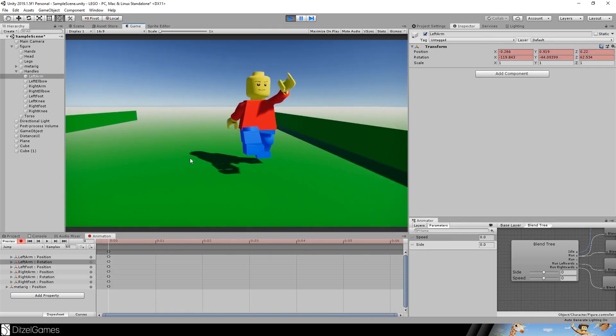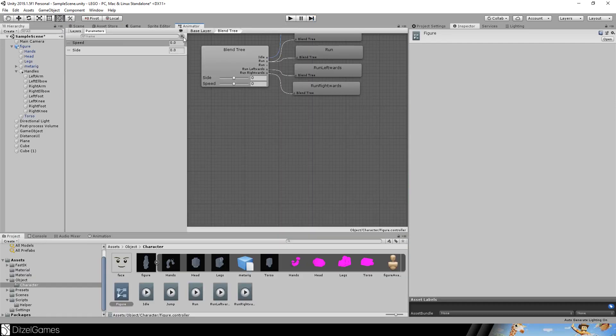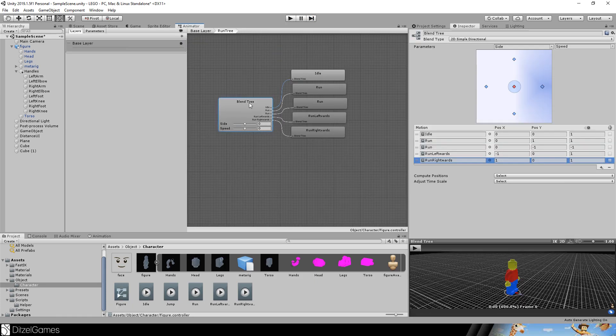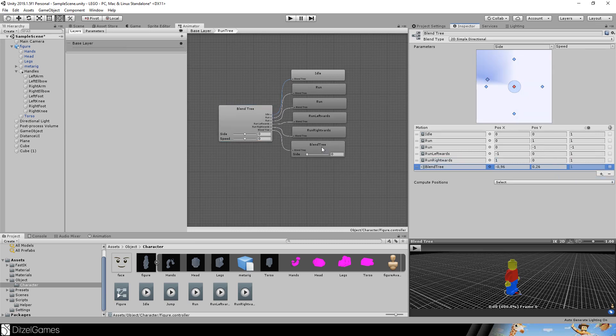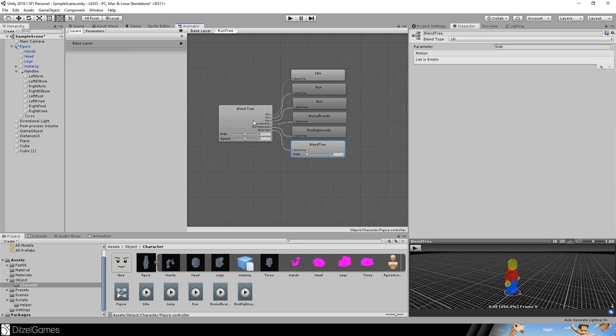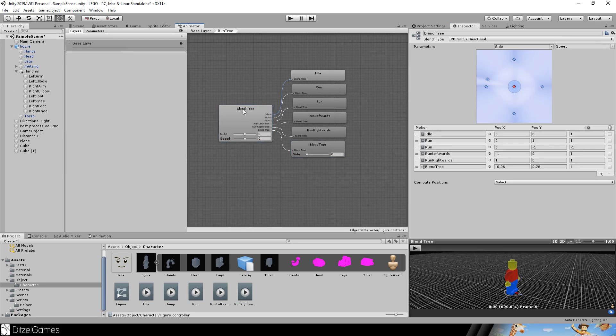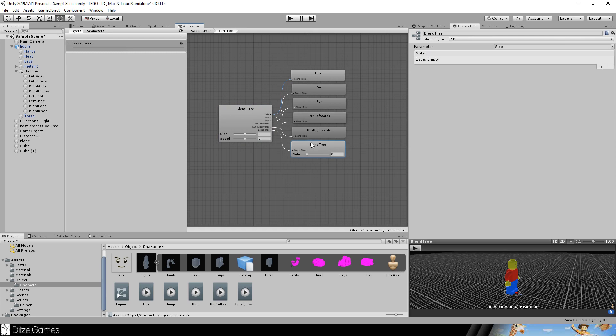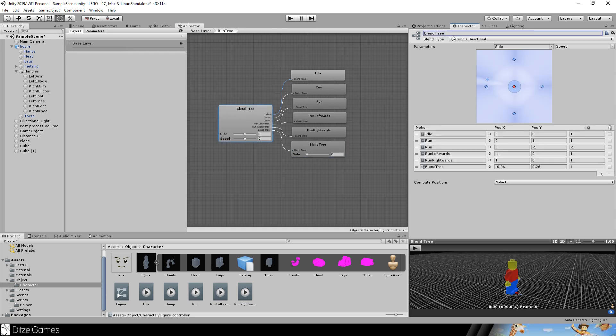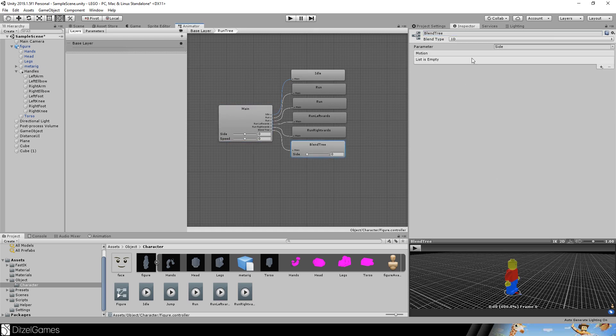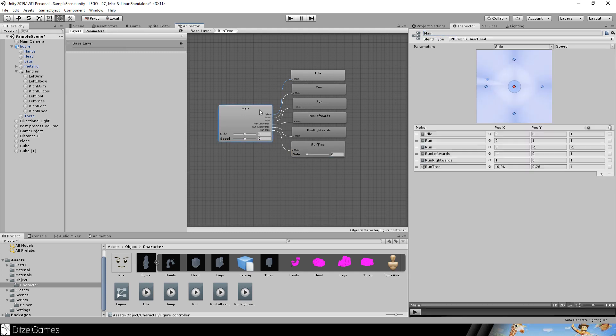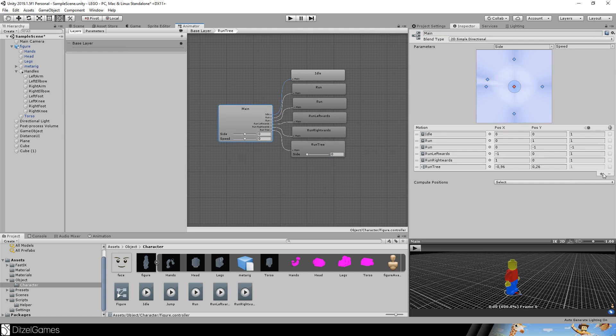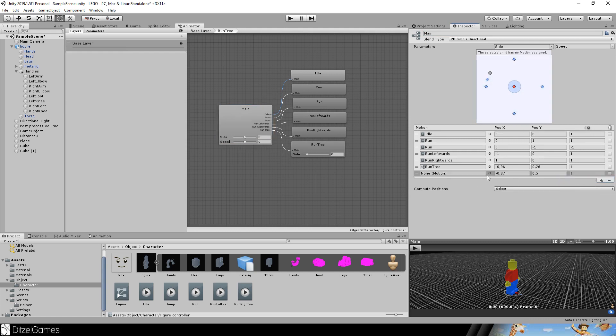In the animator we add a new float called jump. Unfortunately what we have to do is we create a new blend tree in our blend tree. This one is called the main one and this one is the jump tree. Although one tree, it's a better name. Then we add another motion field called jump.